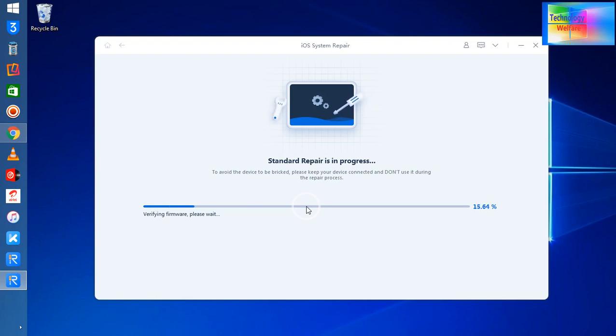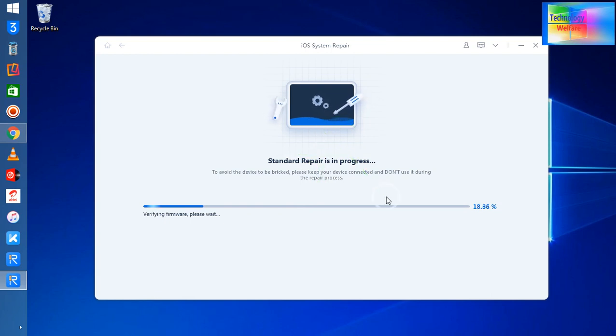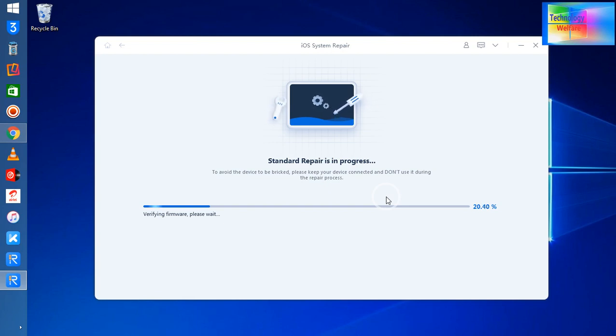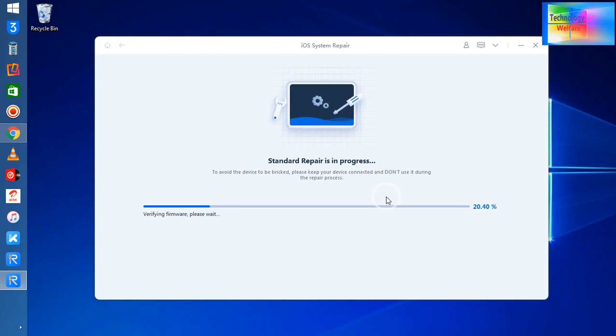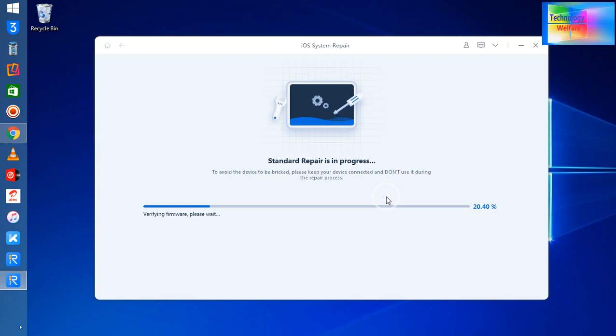After proceeding, absolutely 100% it will give you a successfully completed message. After completing that, simply you need to enter your password of your iPhone device and enjoy your device. Otherwise, it might ask to verify your Apple ID and password. After that, you will be able to enjoy as a new device.